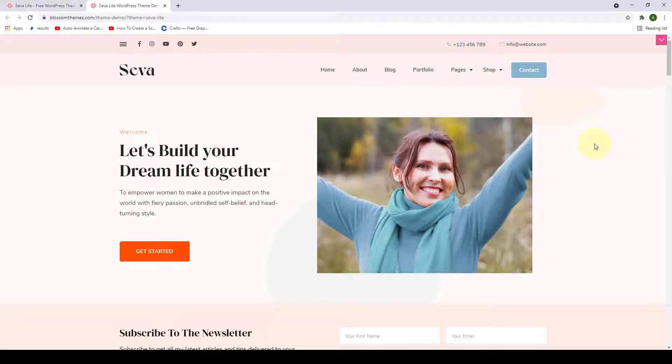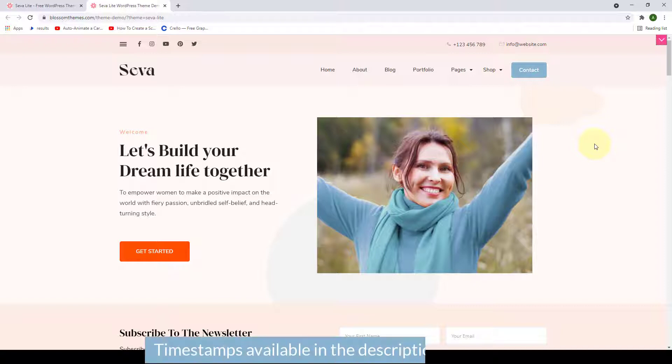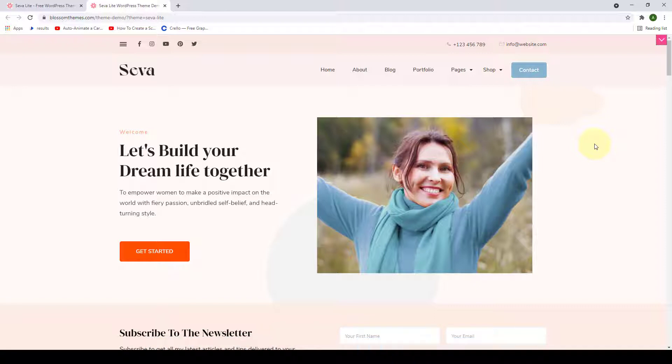Hello and welcome back to another step-by-step video tutorial with Blossom Themes YouTube channel. In this video I will show you how to create a business website using Save A Light free WordPress theme. The steps I have shown you in the video are simple and easy to follow, even if you don't have prior knowledge of WordPress or you are just a beginner. You don't require to code or anything as such.